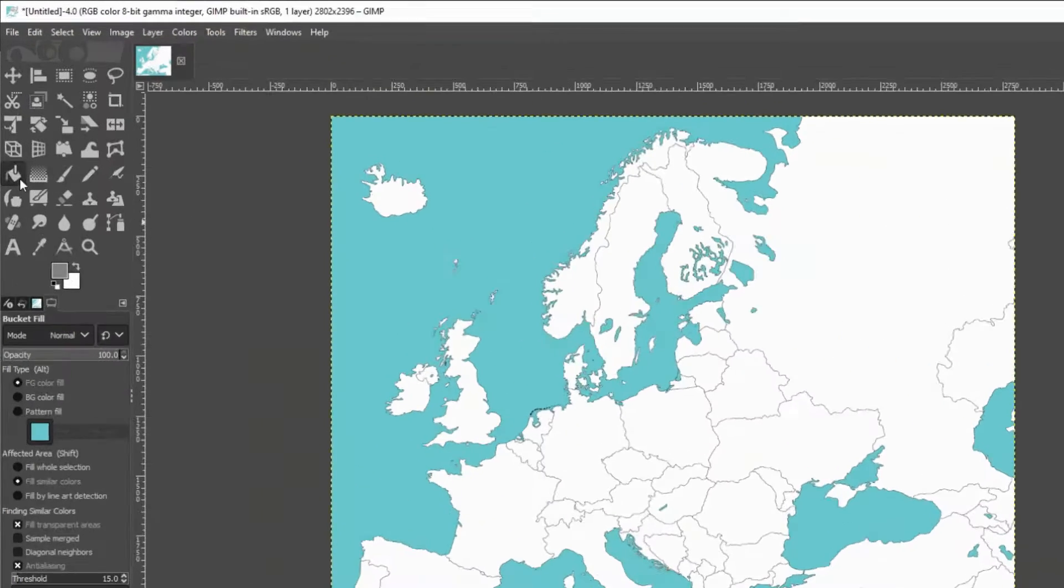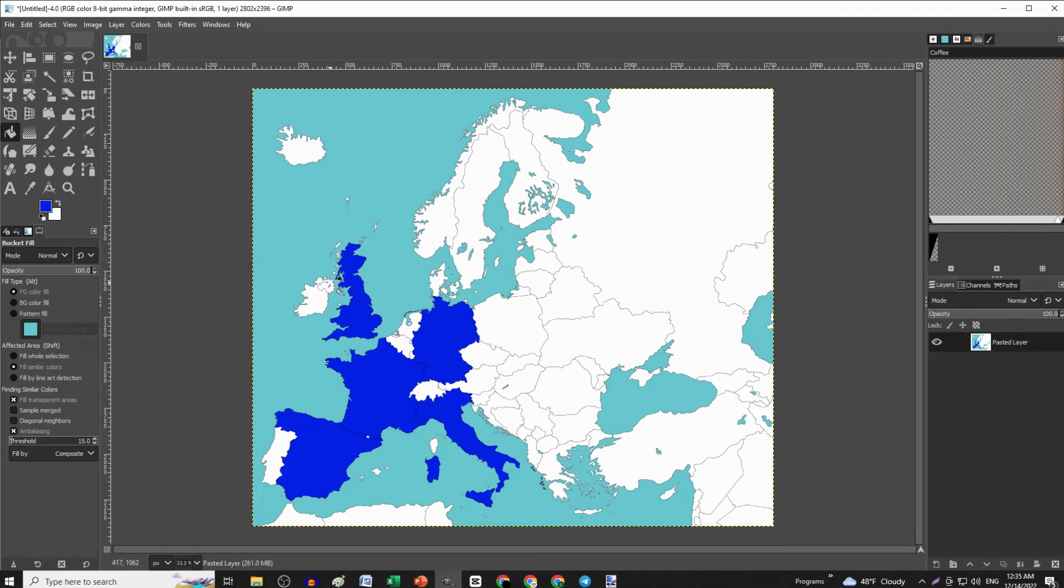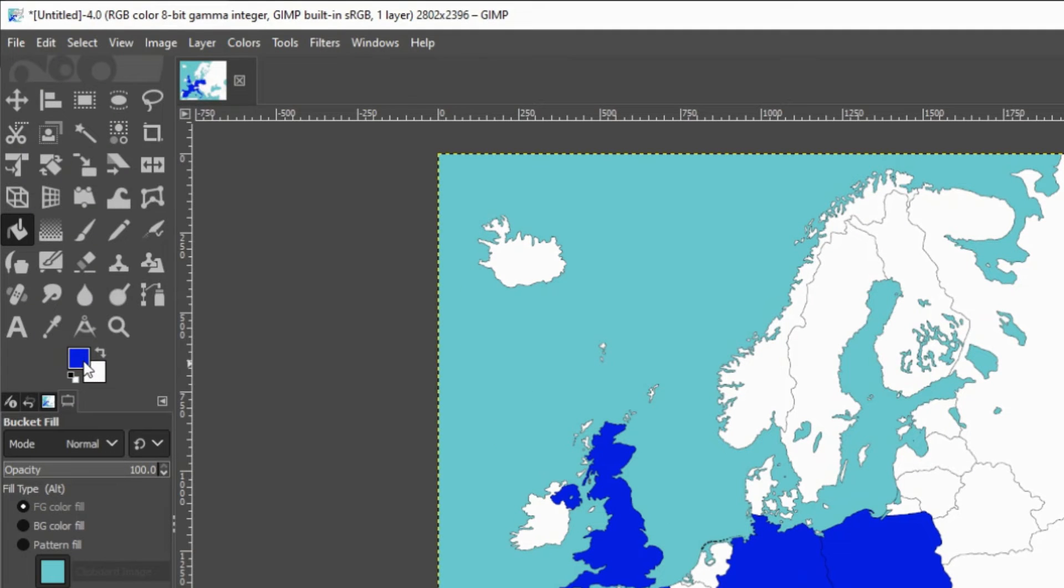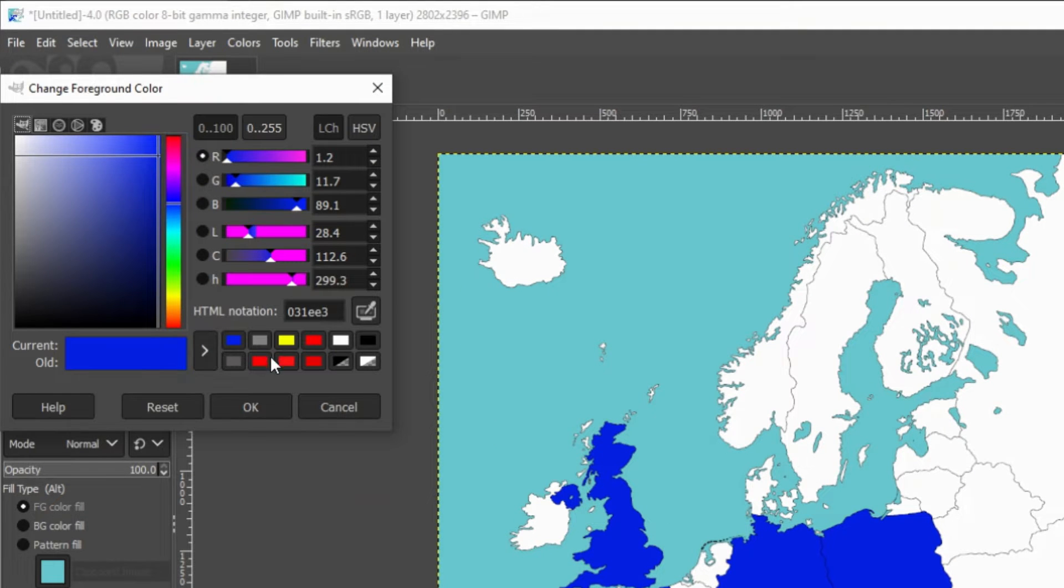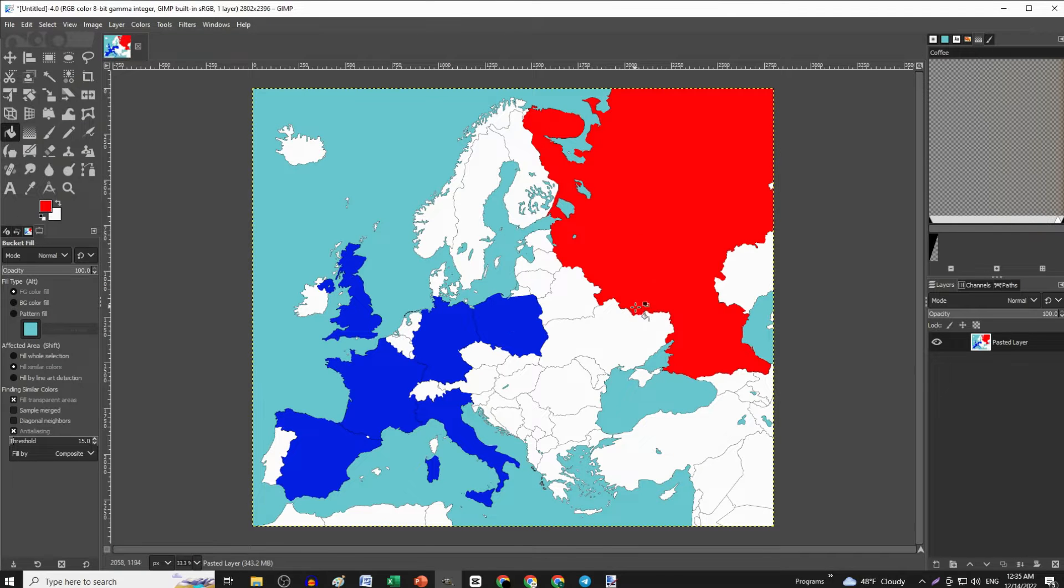Then, just select the Bucket Fill tool and start clicking on countries. To change color, click on this box and select whichever color you want and press OK. When you finish coloring,